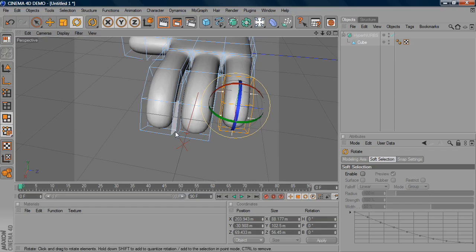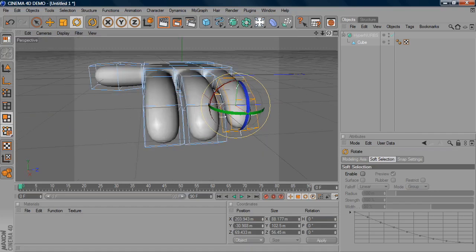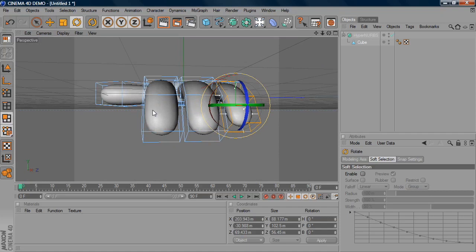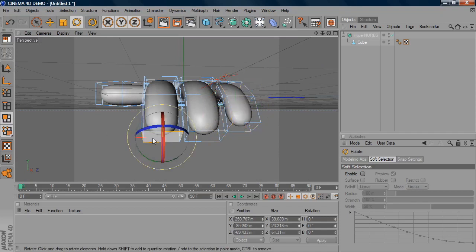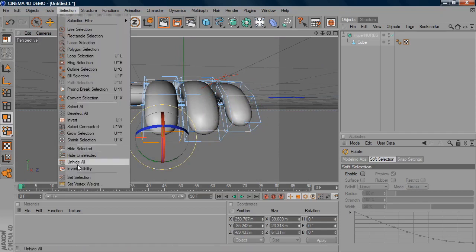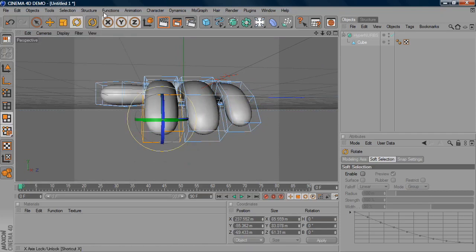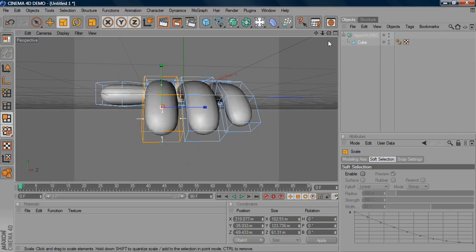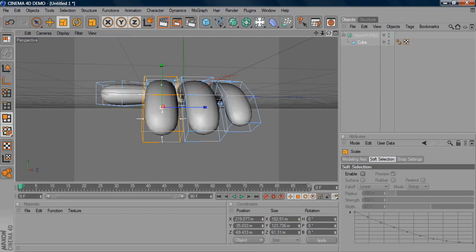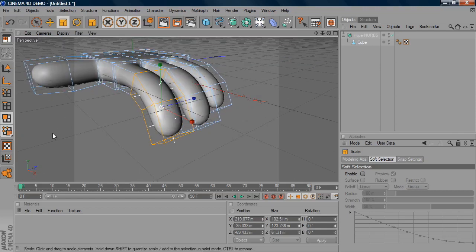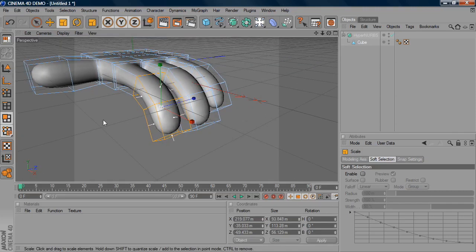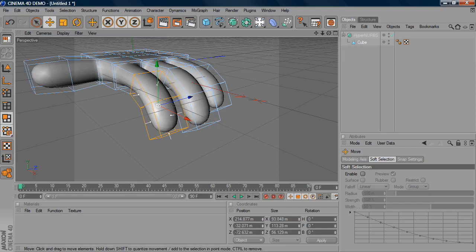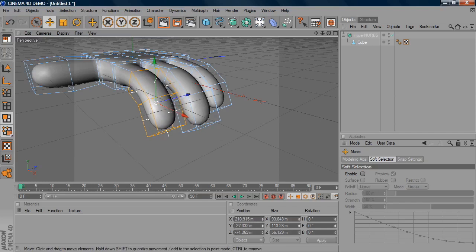Like so. And then you just do the same principle with the other ones. So you may want the first finger to be slightly smaller as well. So again we just do selection, grow selection, selection, grow selection. And then just scale that. Like that. And then just move it wherever you want. And you see the nice thing with this HyperNURBS, it's so smooth. And we're working with very basic polygons. So we can do massive changes and it doesn't really matter.